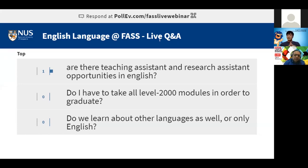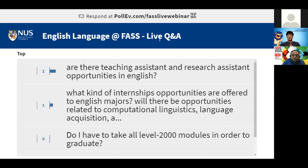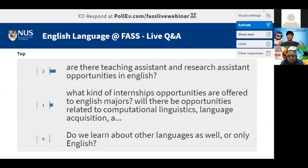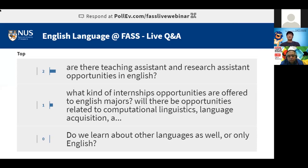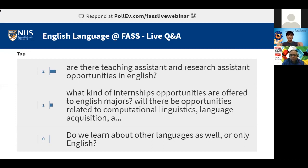Are there teaching assistant and research assistant opportunities in English? Teaching assistantships are very few and far between, but research assistantships are more available. Many instructors offer Undergraduate Research Opportunities (UROs) where students work with a professor on their research project — helping gather and analyze data, then writing a paper at the end. Your name may even appear in a publication, giving you real hands-on research experience.